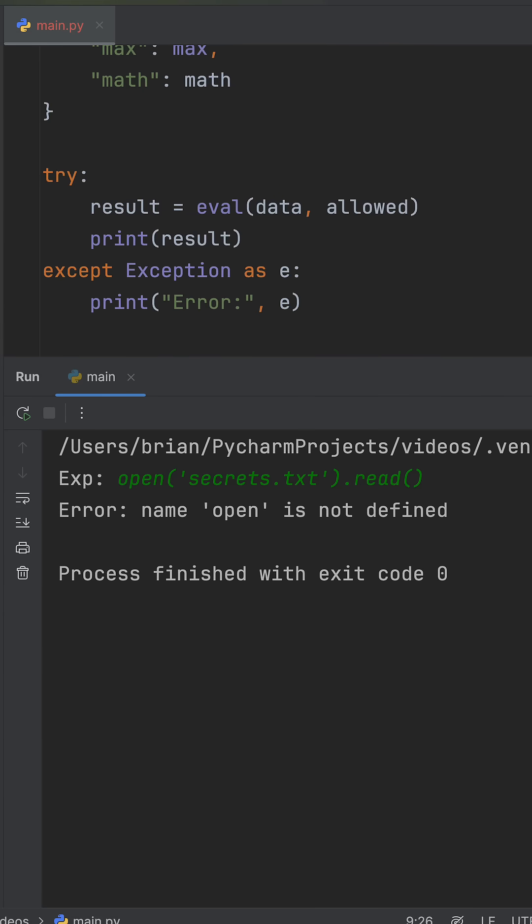So would you use this approach, or is eval still too risky? Leave a comment.